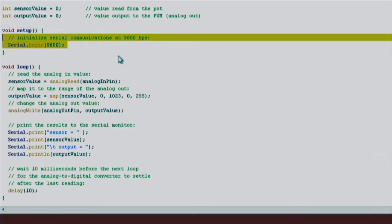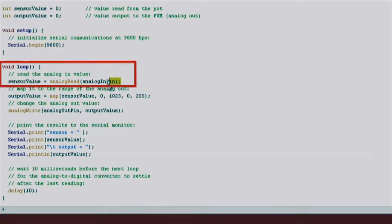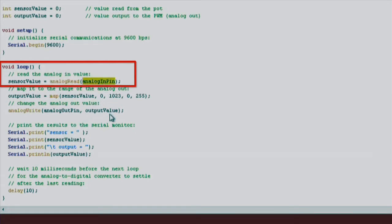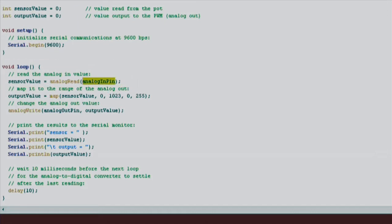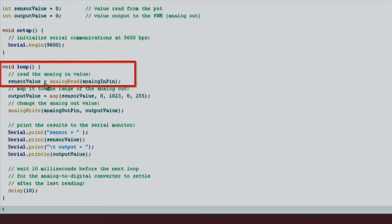In the loop function, this is where our code will spend most of its time. First, we read the signal coming from our potentiometer using the analog read function. We pass in our analog in pin variable as a parameter to our analog read function. Remember that we set analog in pin initially at A0 in the very beginning of our code. So this tells the analog read function which pin or channel to pay attention to. We then store this analog reading into the sensor value variable.